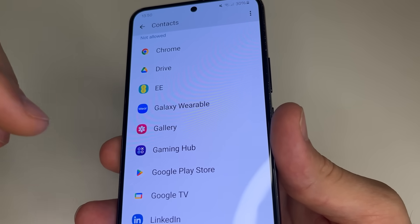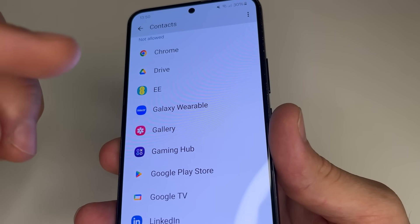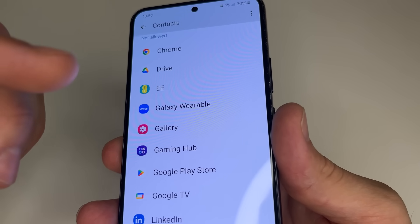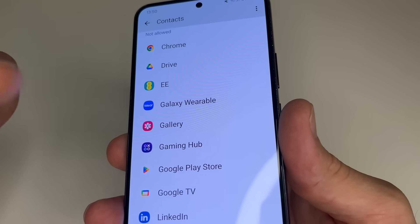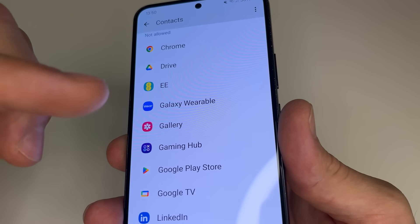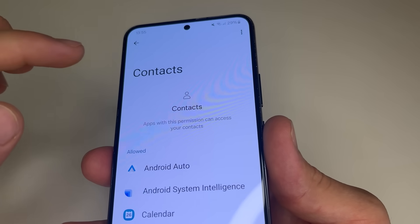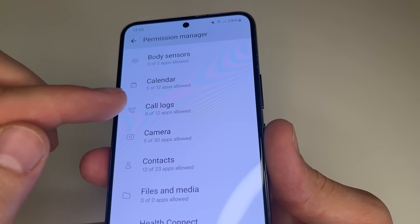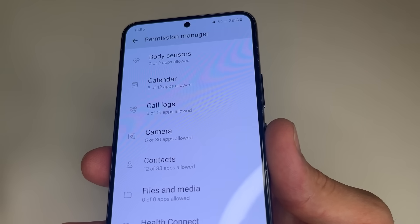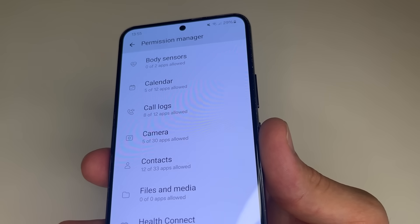Don't worry if you take away permission from apps that actually need access. If an app needs access to contacts for normal functionality, it will ask for permission again, and then you can grant the necessary permission. Then tap back to permission manager and do the same for call logs, because call logs also give apps access to your phone number and your friends' phone numbers.